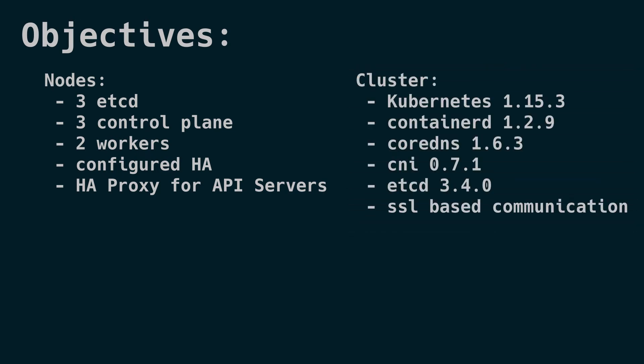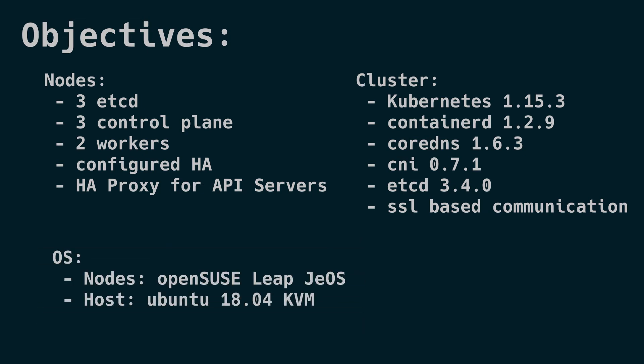For our cluster, we're going to be running Kubernetes 1.15, containerd 1.2, CoreDNS 1.6, CNI 0.7, etcd 3.4, and we'll do all of this with SSL-based communication. If you don't quite understand or recognize all of these components or technology, that's okay. We will explore each of them a little bit later.